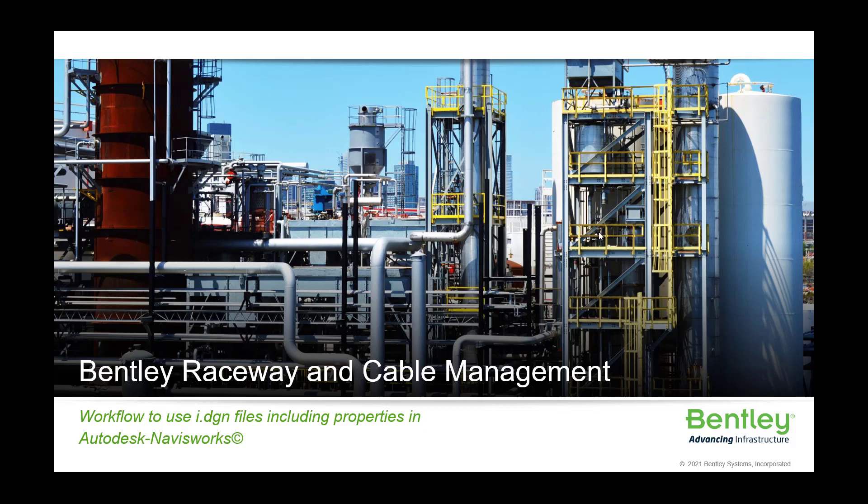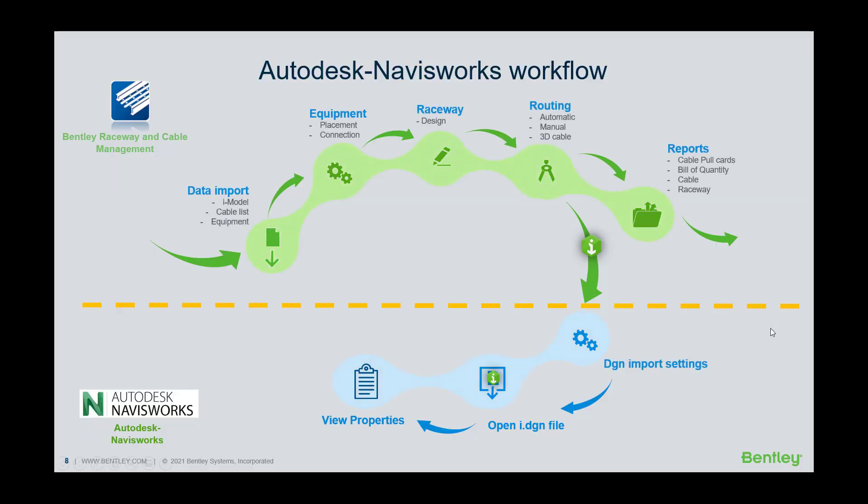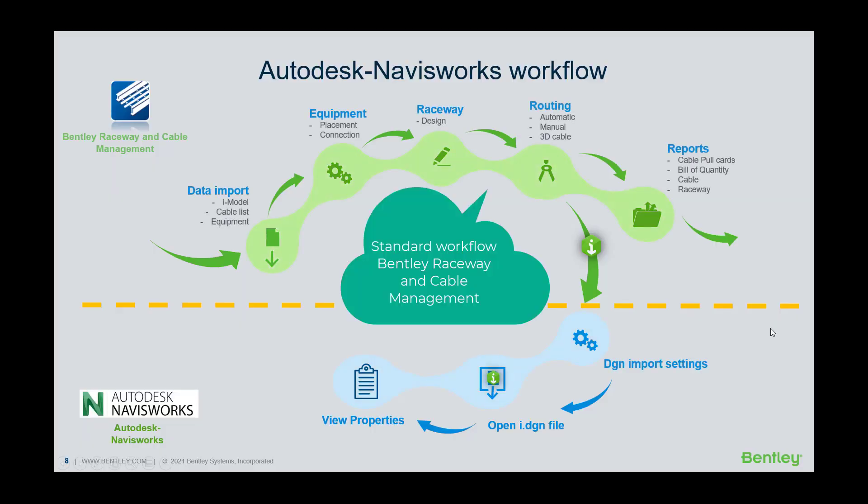Bentley Raceway and Cable Management Workflow to use iDGN files including properties in Autodesk Navisworks. You see the two parts in this workflow diagram.